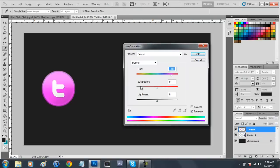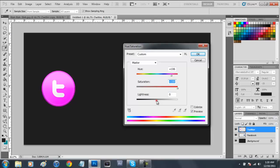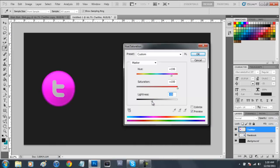The saturation right here is what makes it a really dark pink or really light pink. I'm going to make mine a little bit darker so we're just going to move it all the way up to the right. The lightness is what is going to control how dark the actual thing gets. I'm going to leave mine at negative 10 and click OK.